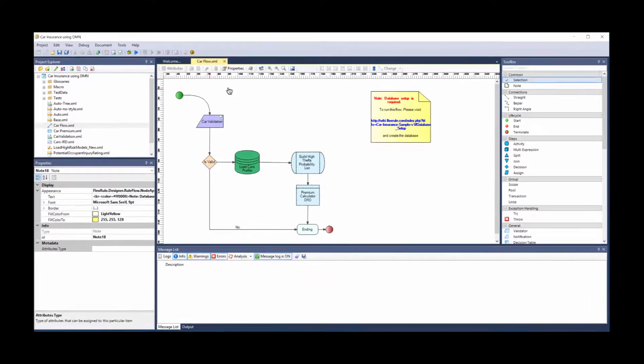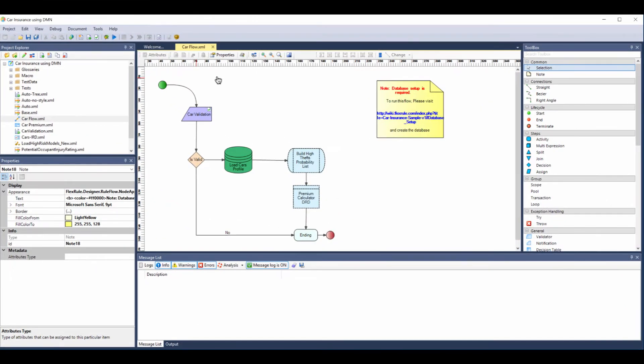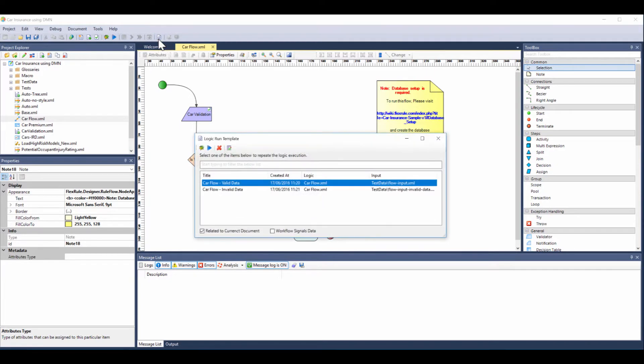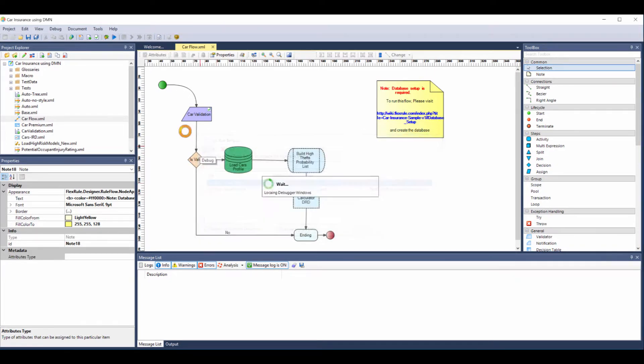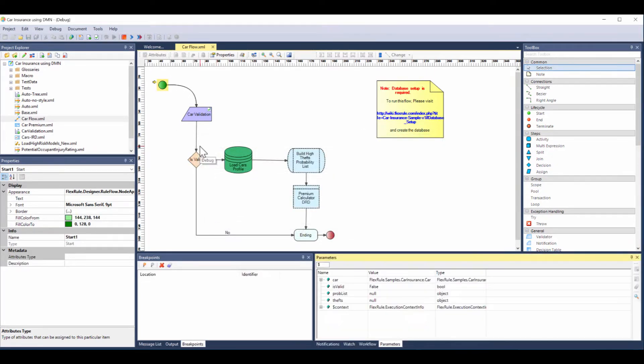What we're calling is this process model built in FlexRule Designer. It shows the whole end-to-end of the process doing all the calculations. What we can do within FlexRule Designer is create test data which we're going to use in debug mode to show you how the model works.